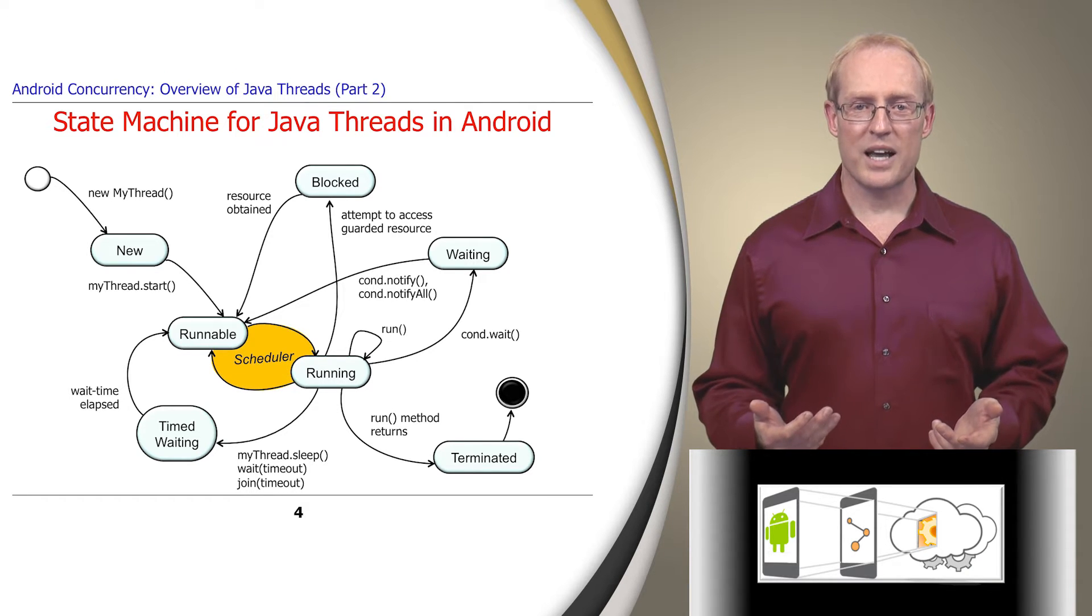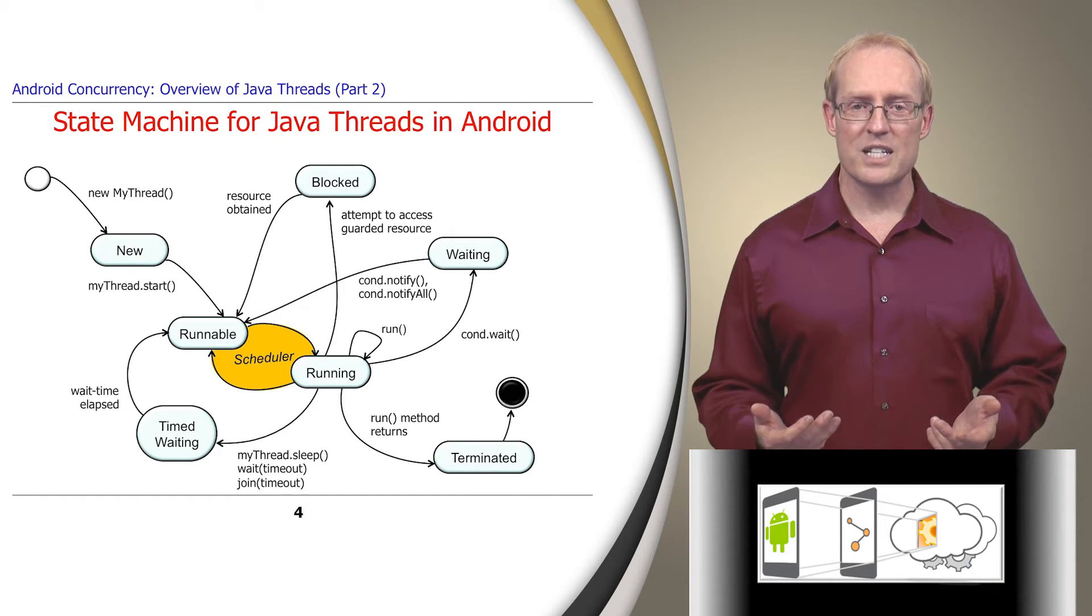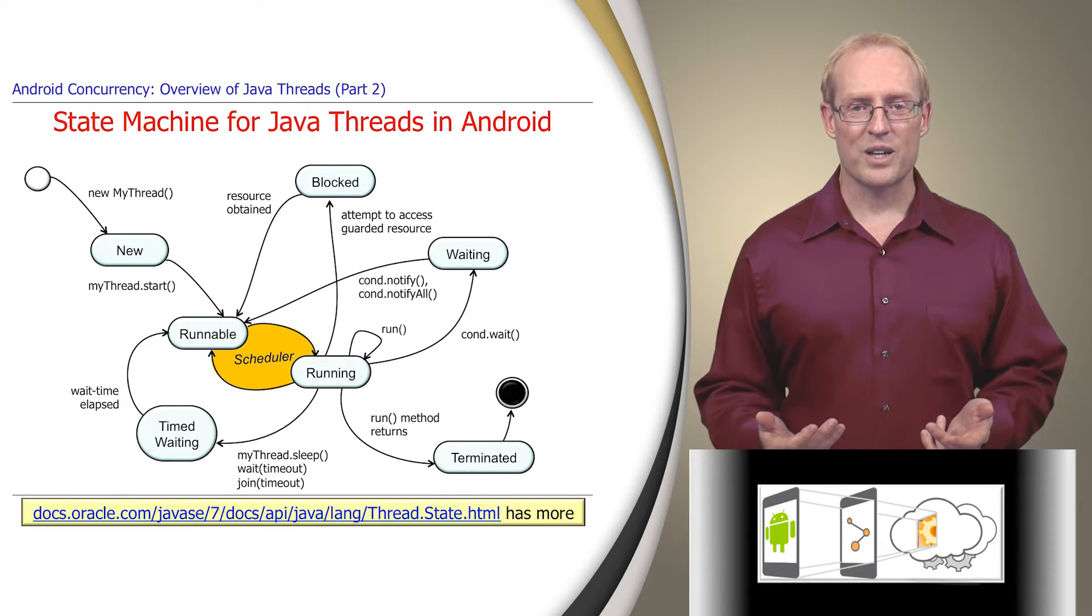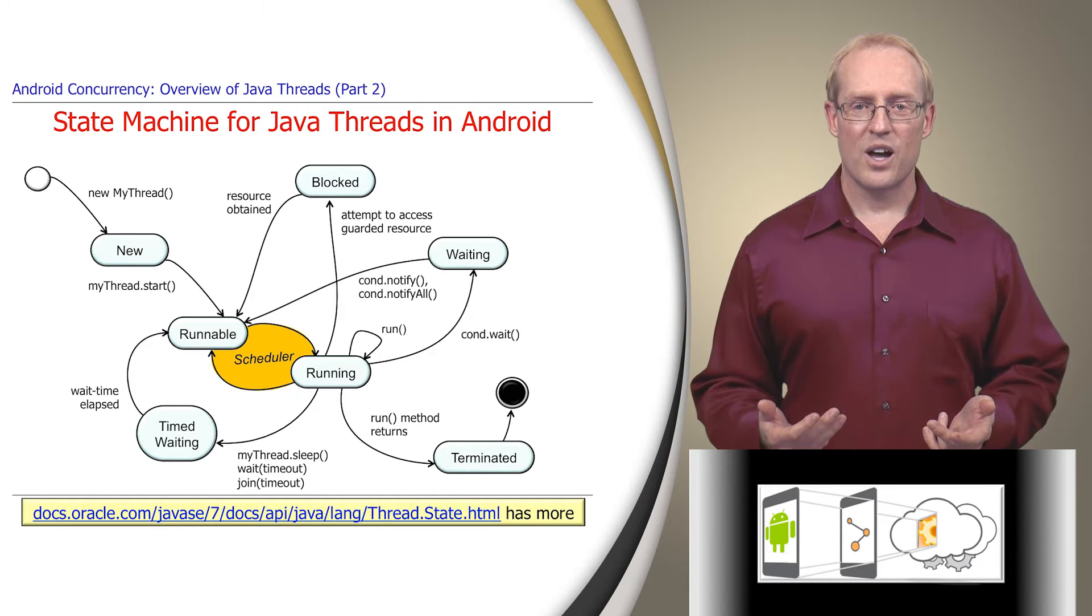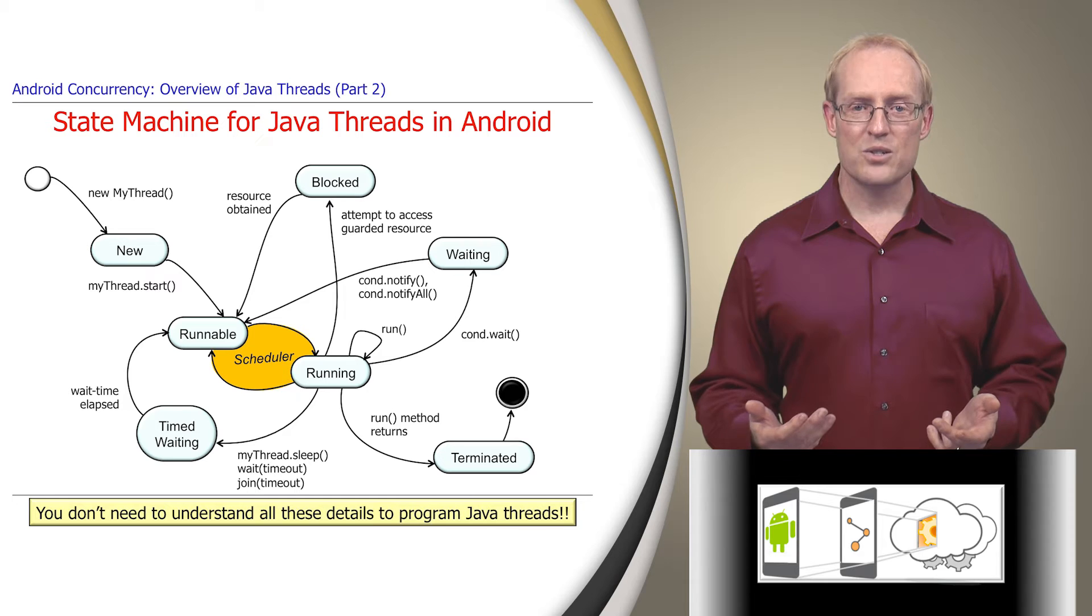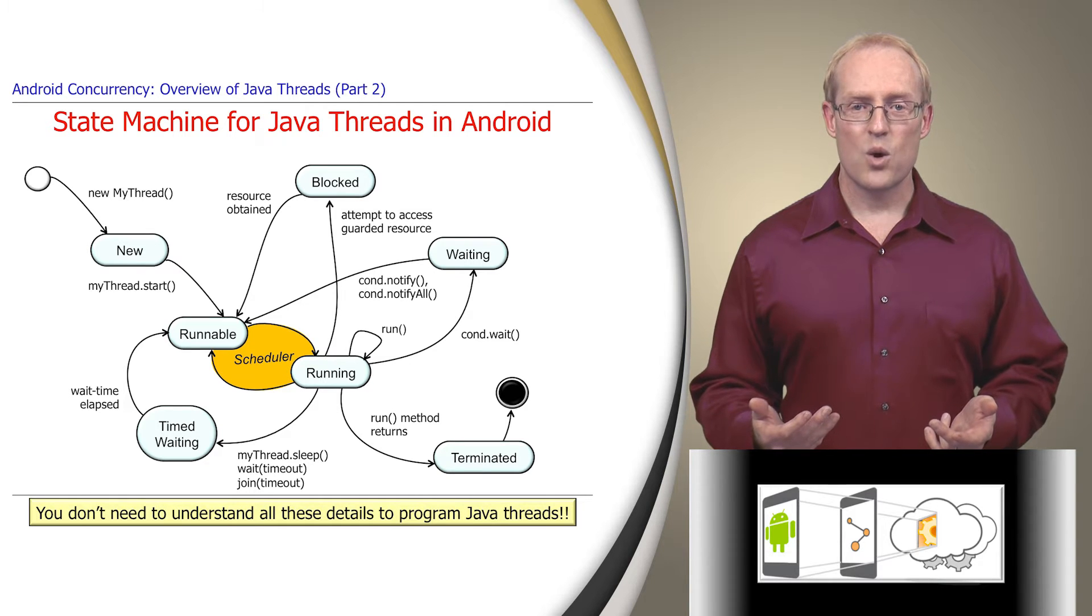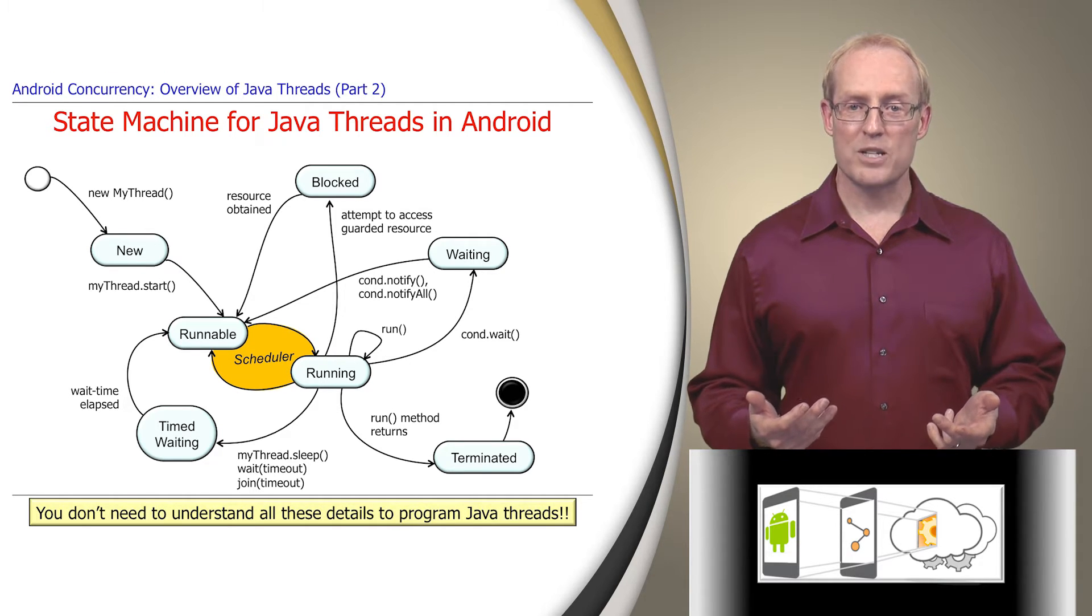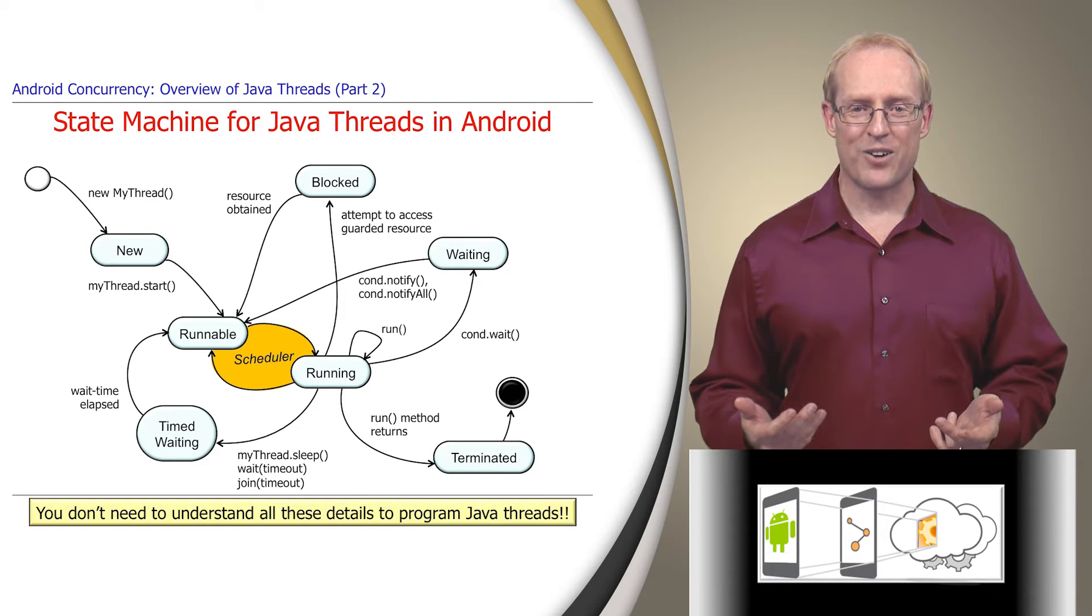To get a bird's eye view of these interactions, the state machine on this slide depicts the key states of a thread during its lifecycle, which are documented in this link. Although you don't need to know all these details to program Java threads effectively, we'll walk through each state to help you better understand a thread's behavior and interactions.